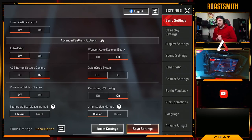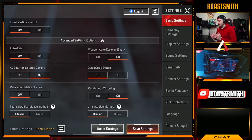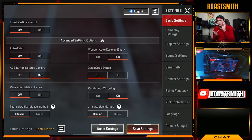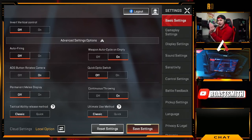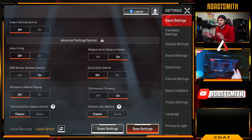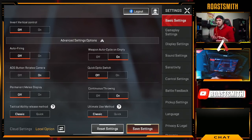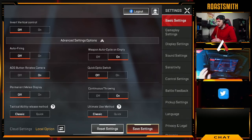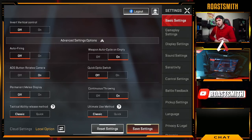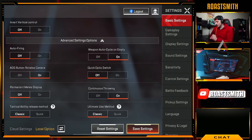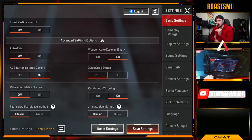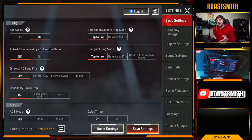In the advanced settings, auto firing you definitely want turned off. Auto firing means your gun will automatically shoot as soon as your cursor locks onto an enemy — you want this off as it will confuse you when trying to shoot. Keep all other advanced setting options the same as mine, and make sure your tactical ability and ultimate ability at the bottom are both set to classic.